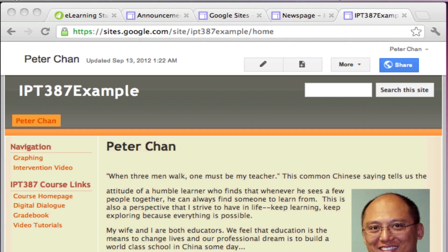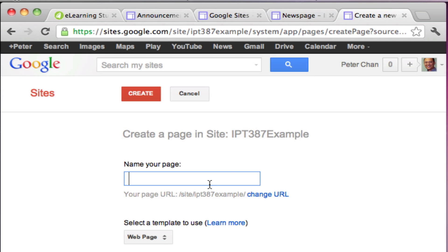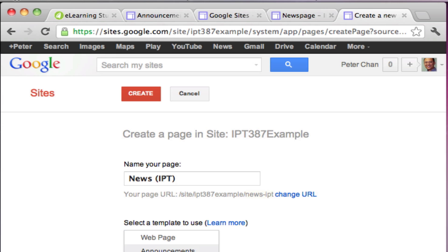In order to create a news or announcement page in your website, you need to first log in and then click on the new page button and type in the name for this news page. I'm going to call it News IPNT, and then instead of leaving it as web page, you have to select Announcements.